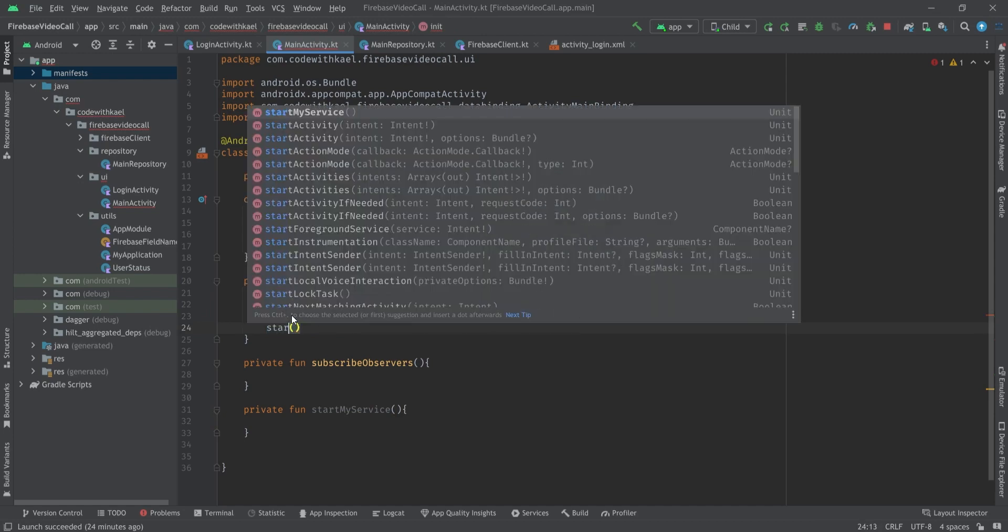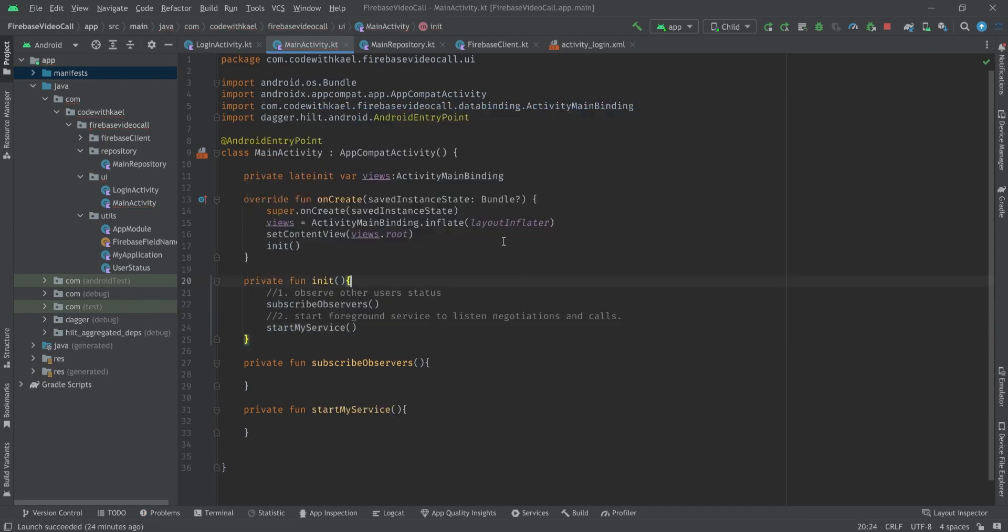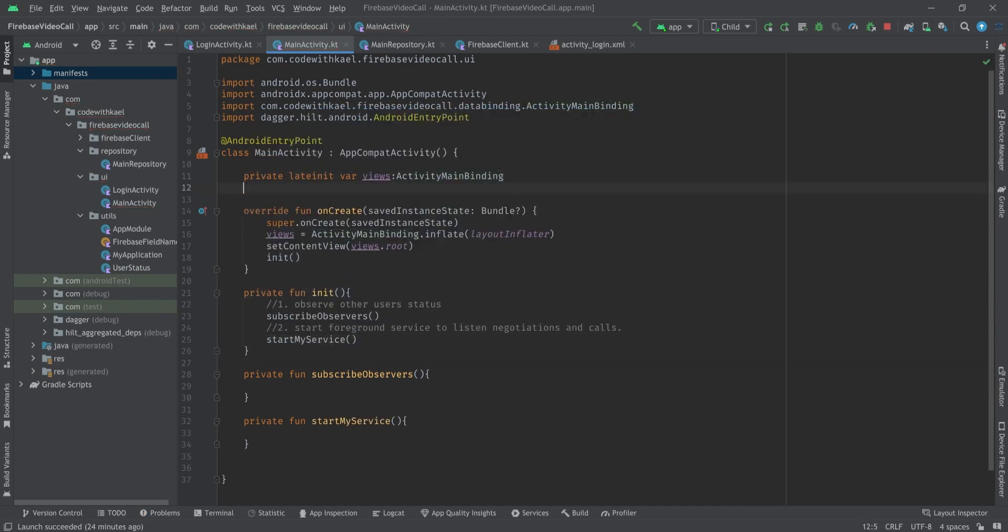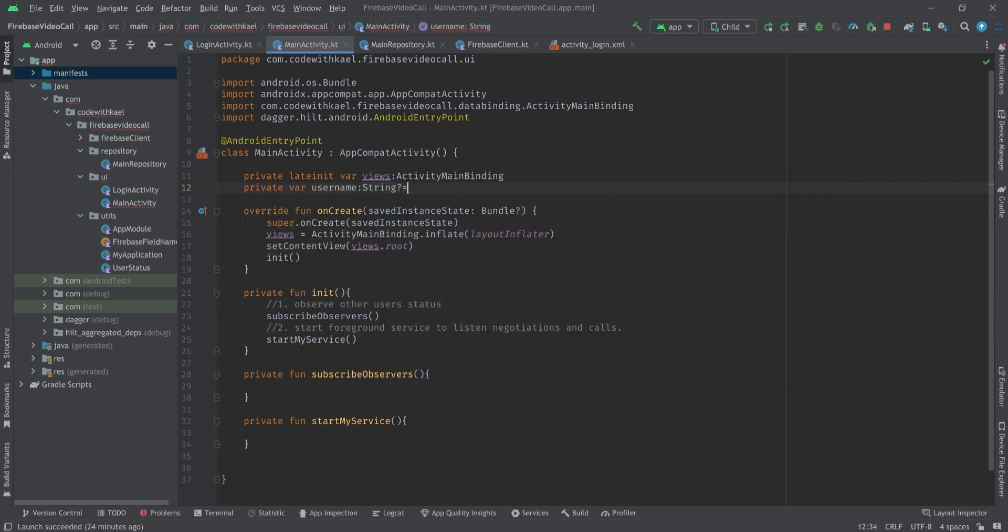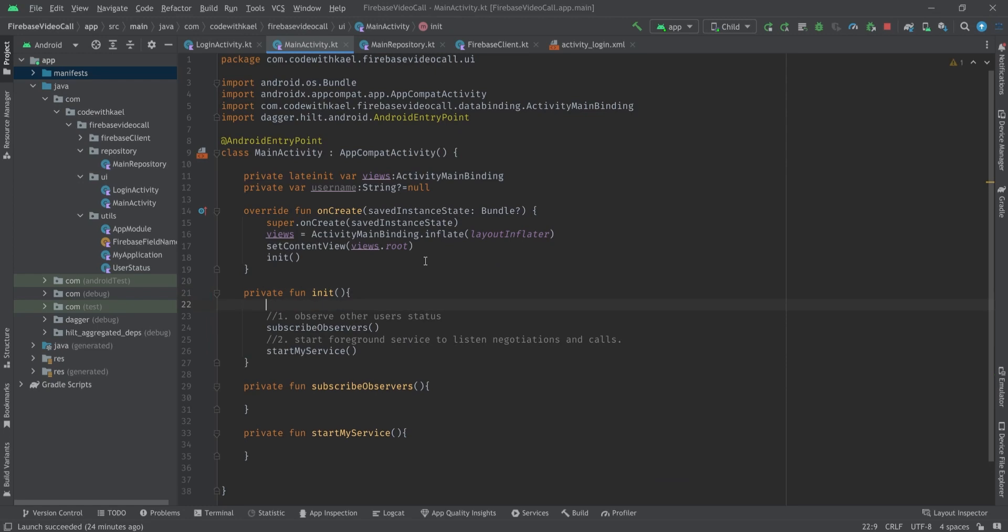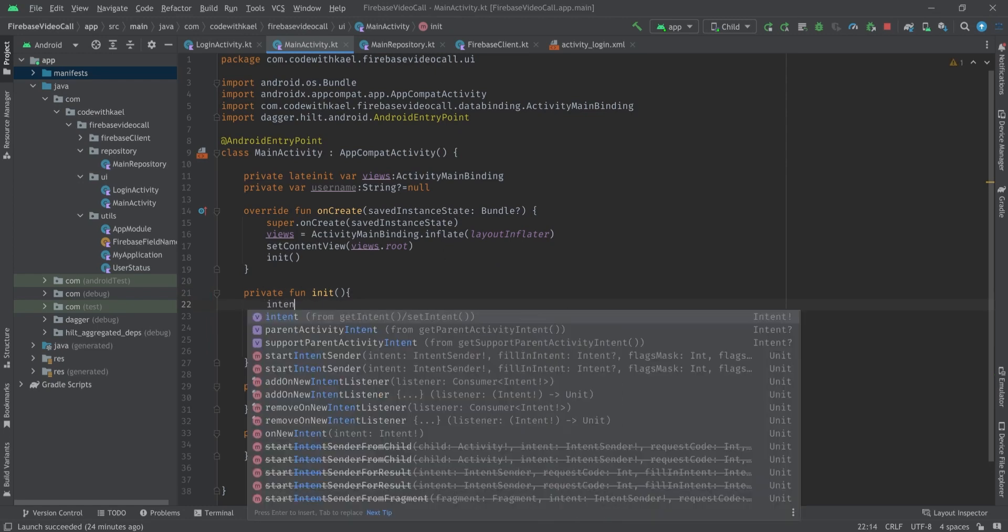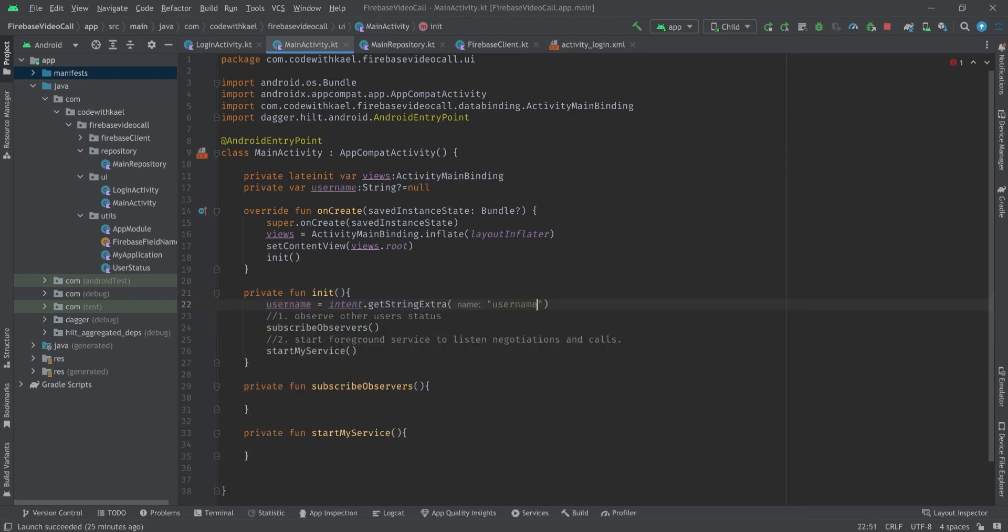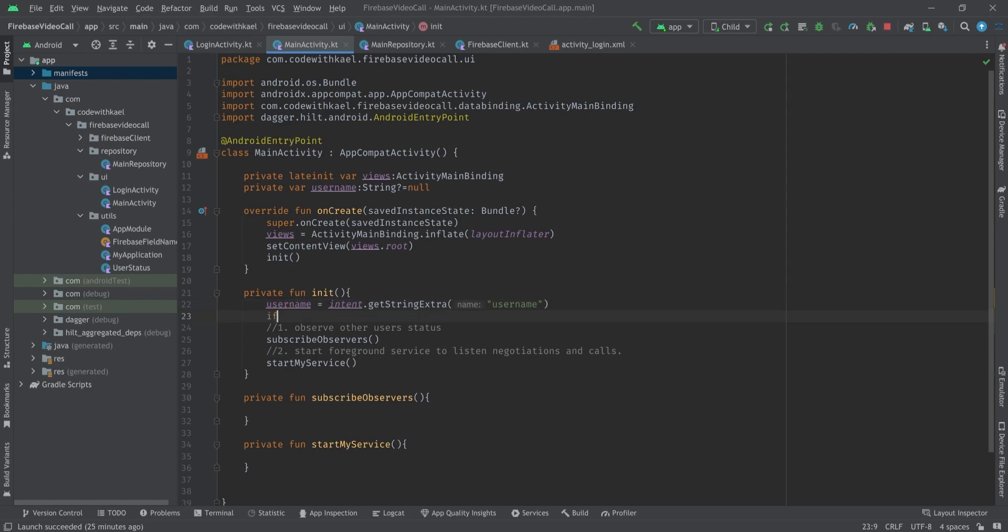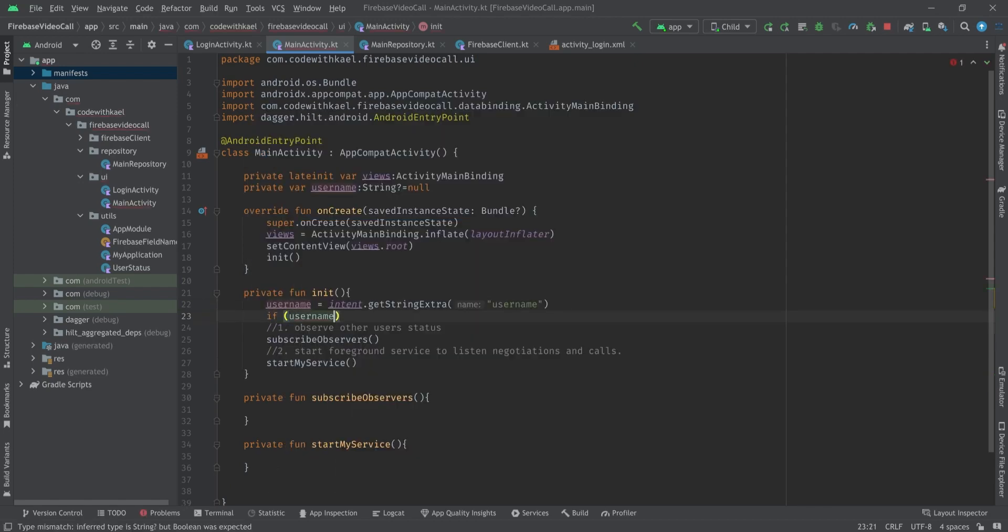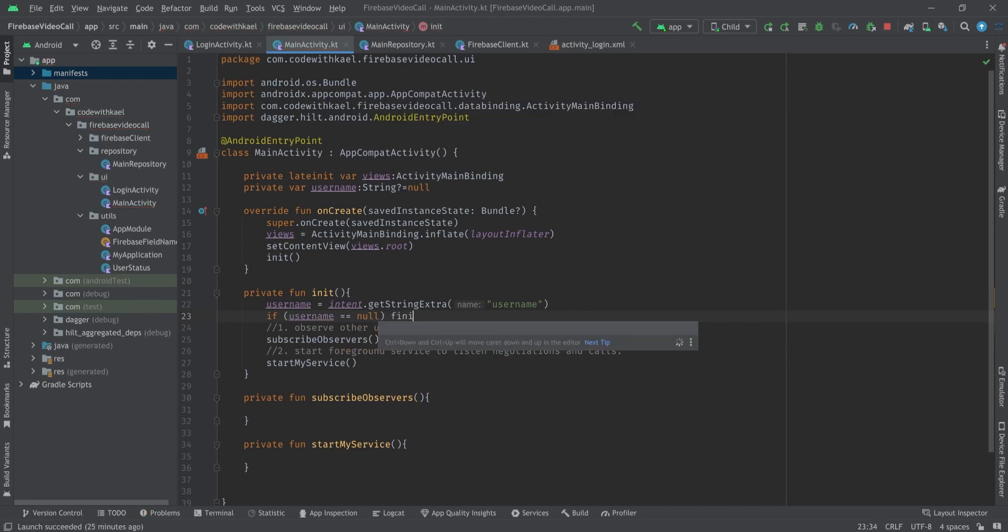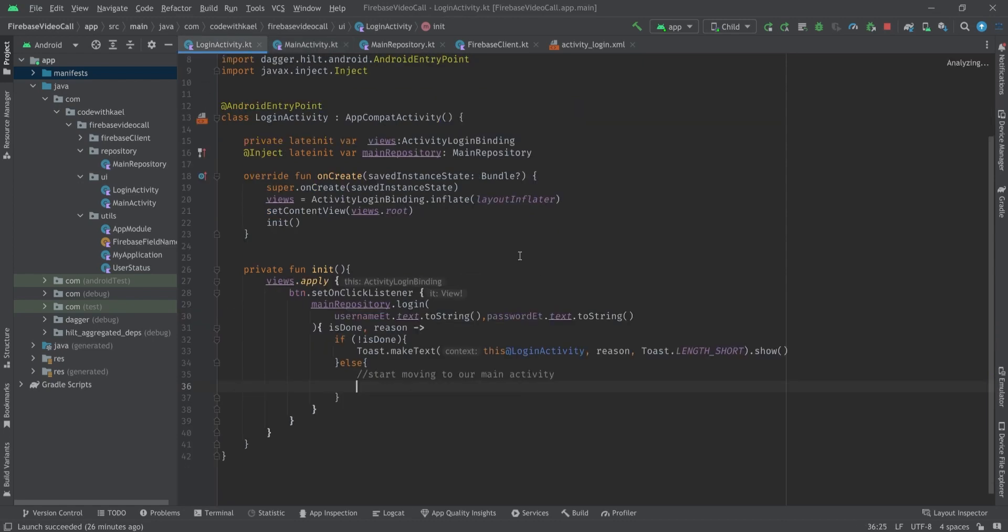We also need a reference to our username. It's going to be nullable. Right here using intent with the key of username I'll receive the username. So if the username is still null I'm going to finish and go back to previous activity.